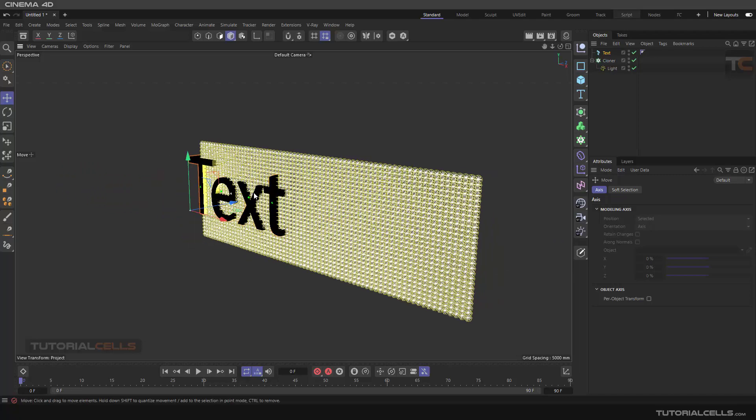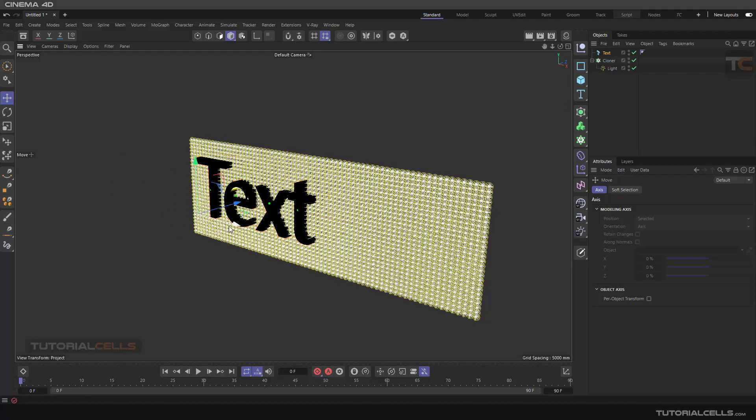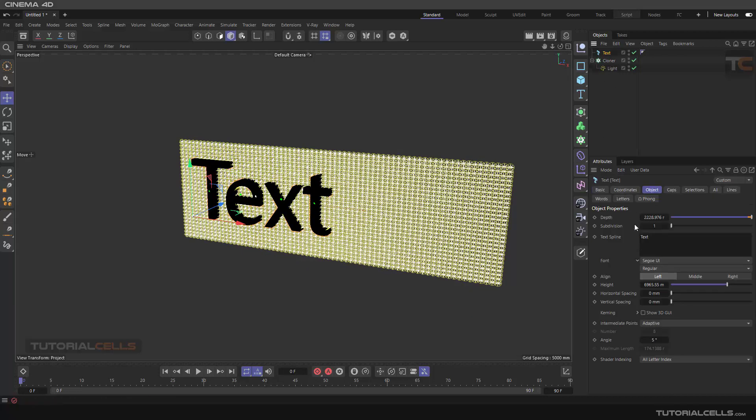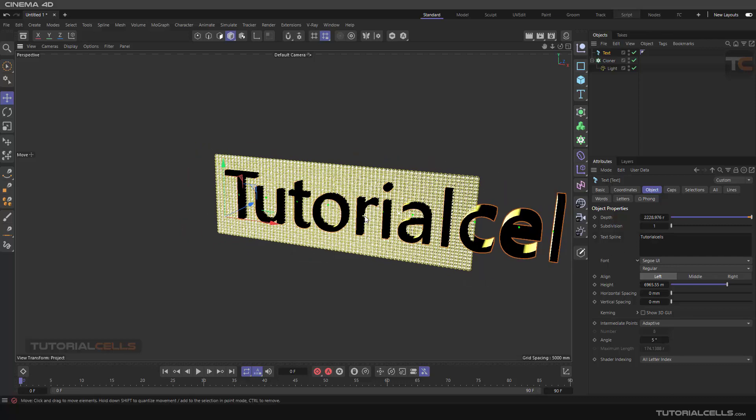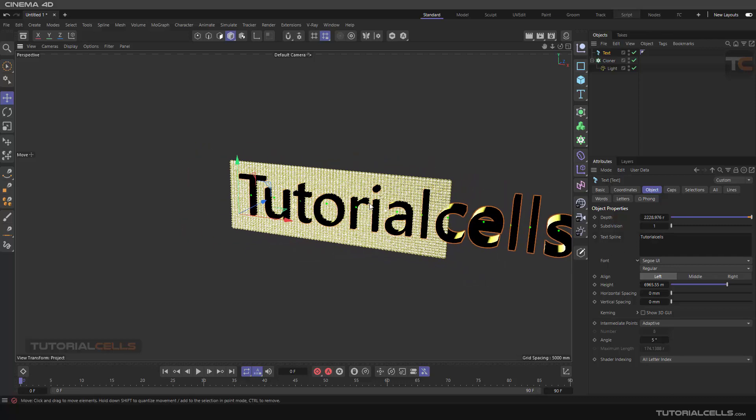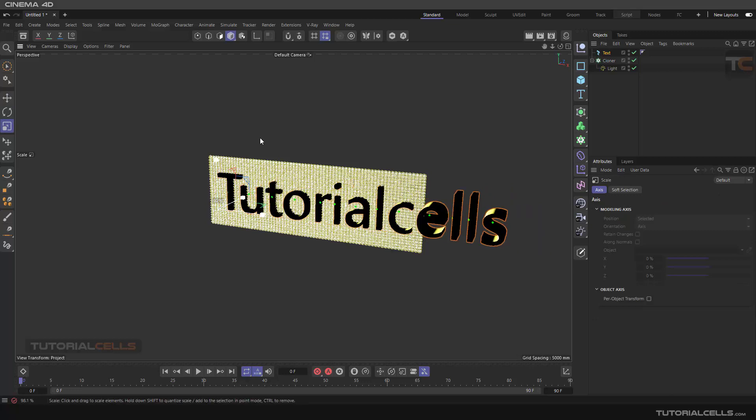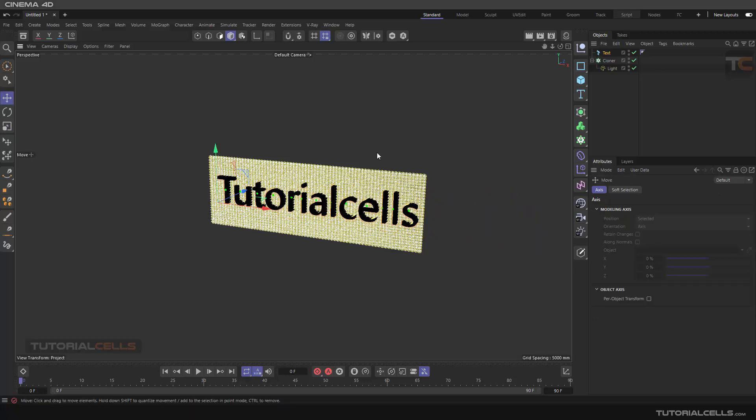We want to pass through this text - you can change it to our channel 'Tutorial Cells.' That's nice, okay. You can affect it.